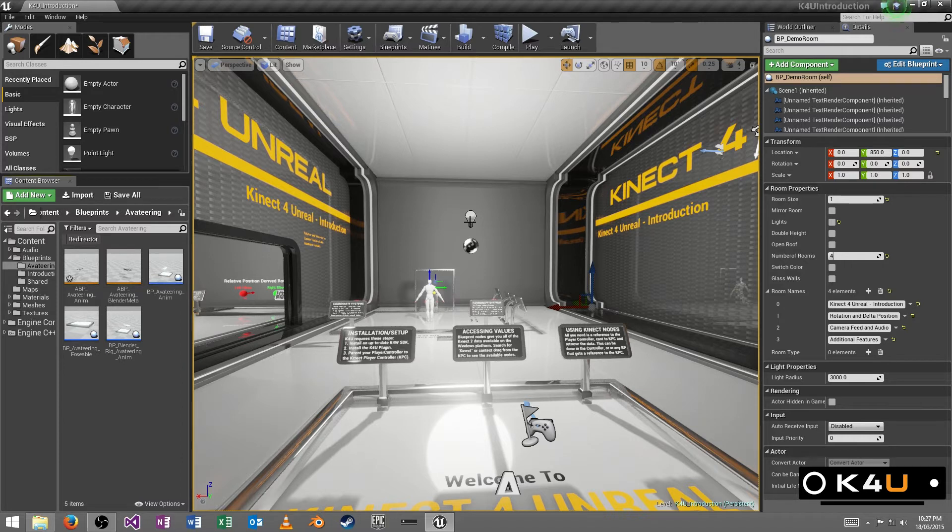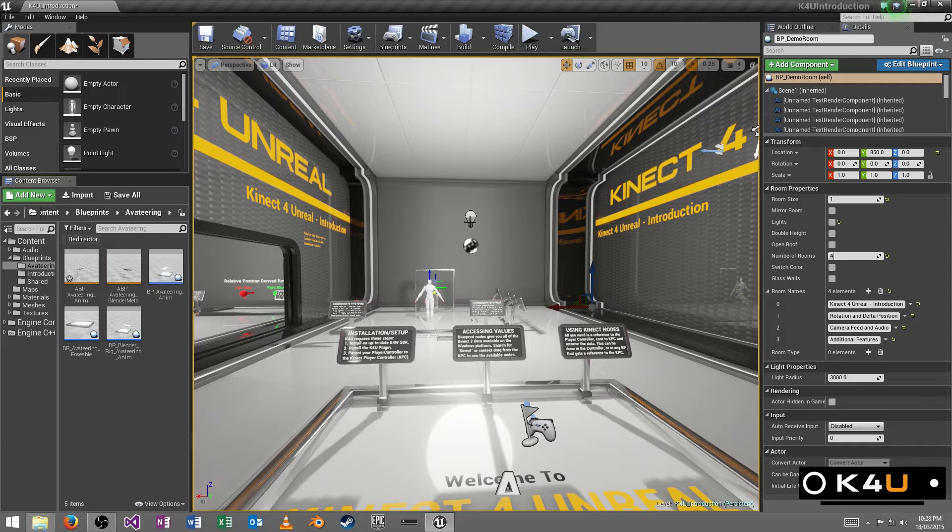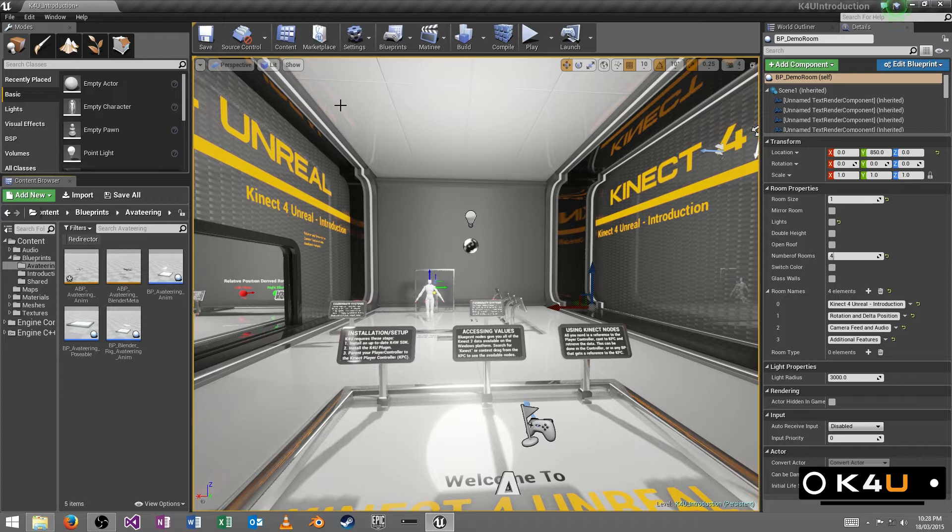So in Unreal, we supply access to all of these features through Blueprint. It's all through Blueprint. You won't need to build any code. You won't need to use a code project. You can just drag it in. And using our interface components, you can drag out all the Blueprint nodes that you need.